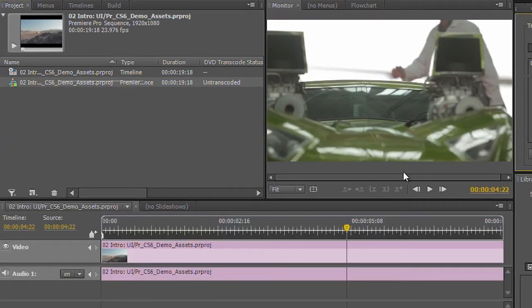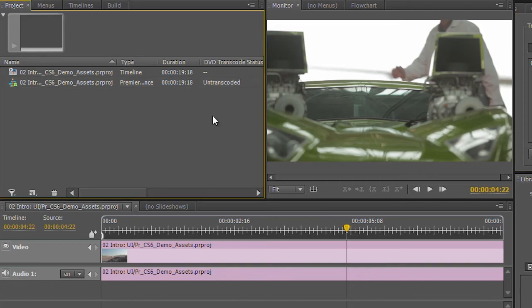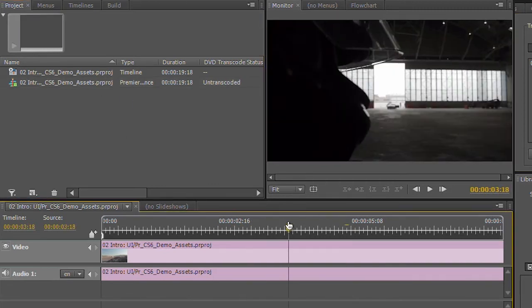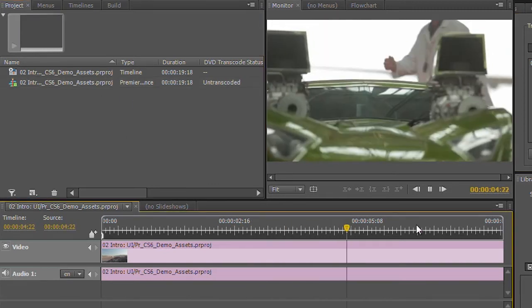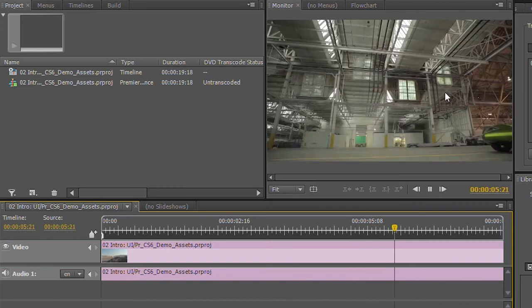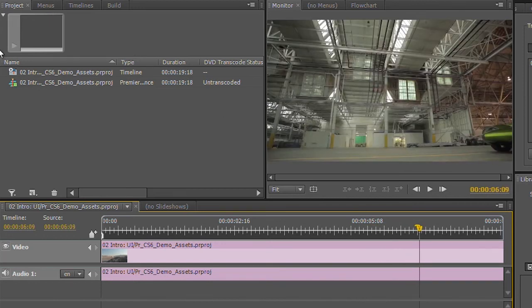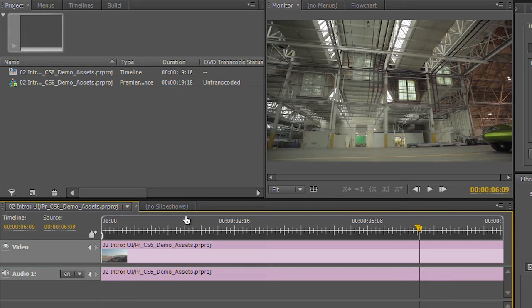So what this is going to do is it's actually utilizing the multi-core, multi-threaded media encoder. It's running in the background, and I can continue to work in here. I can continue to playback my video in its unrendered state here. I still have full performance and playback, and I can continue to work inside of Encore. But this file is now being transcoded in the background.